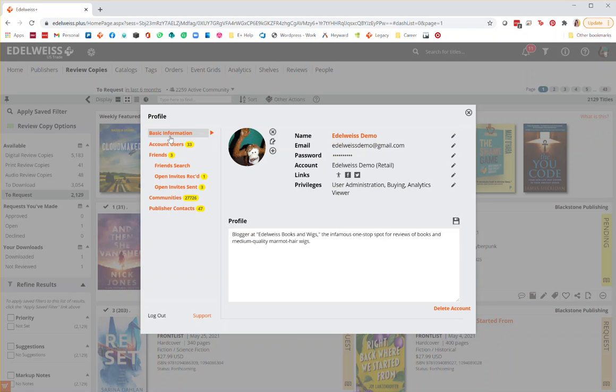It's important to have all of this information filled out since it's what the publishers look at when deciding whether to approve or deny DRC requests.